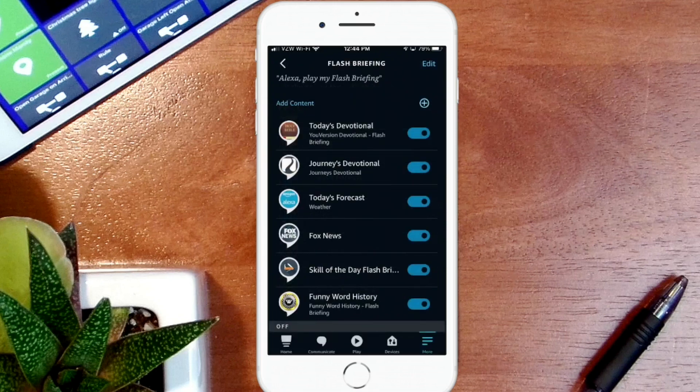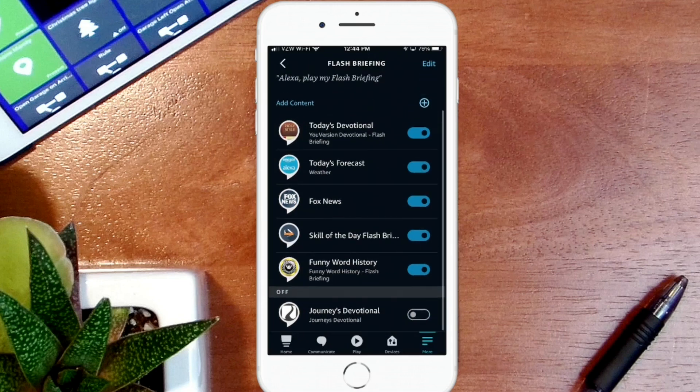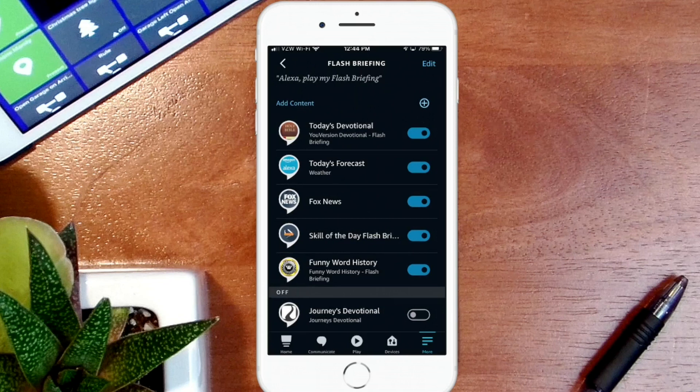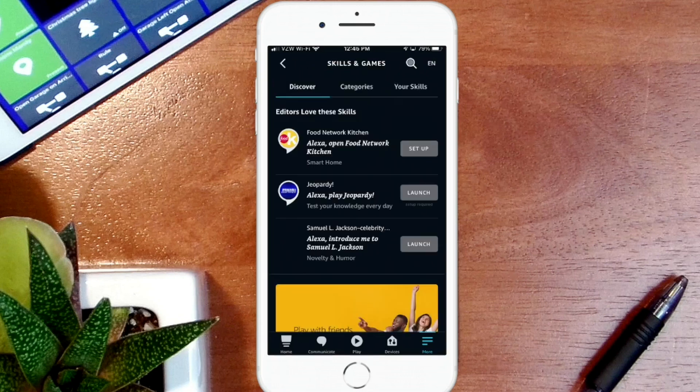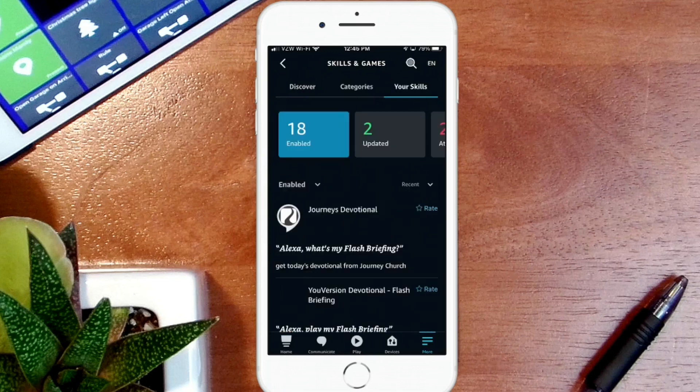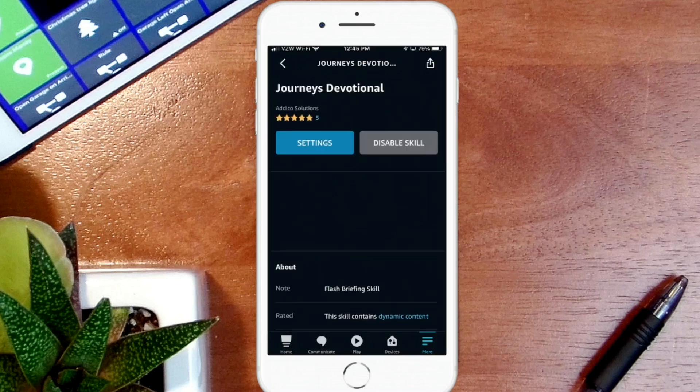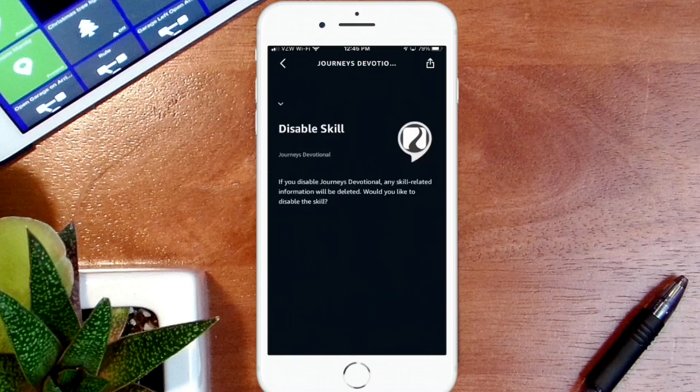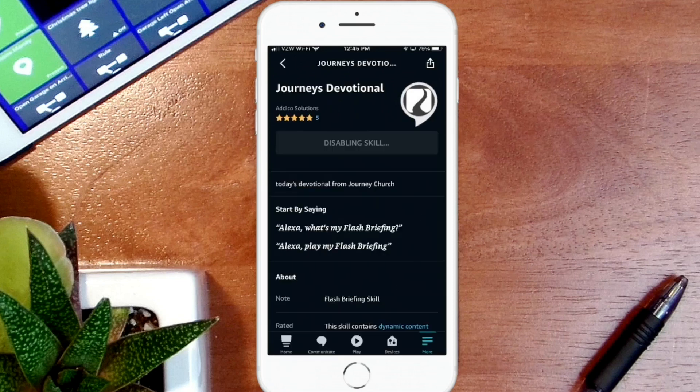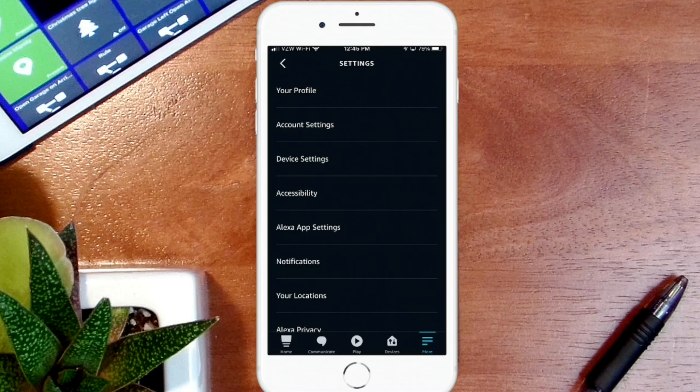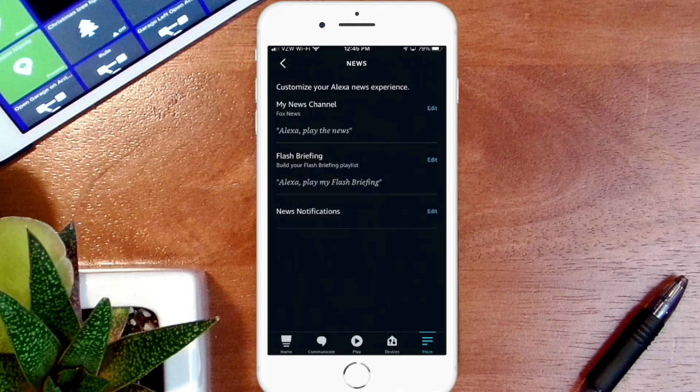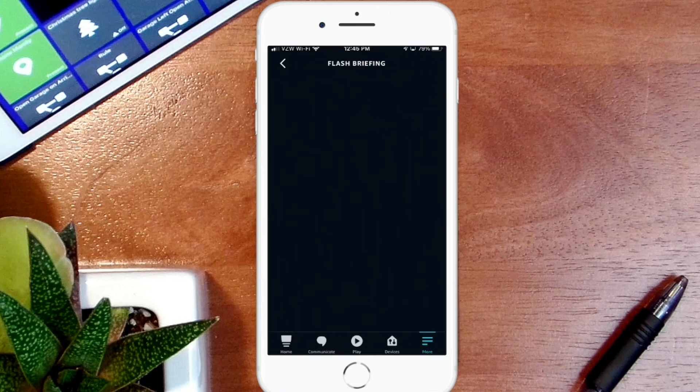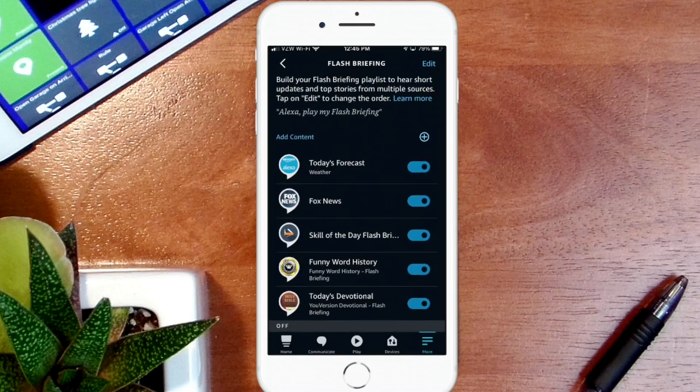I'm going to turn that off. Say for instance you do this many times and you have a lot in this list that you want to eliminate completely. Now you want to remember that all of these are skills, so in order to turn that off what we want to do is click on More at the bottom, go to Skills and Games, go to Your Skills. You'll see Journeys Devotional is right at the top. You want to click on that, hit Disable Skill, and then confirm by hitting Disable a second time. Now if we go back into the flash briefings again - you go to More, go to Settings, go to News, and then tap on Flash Briefing - you'll see that that skill is no longer anywhere in the list.